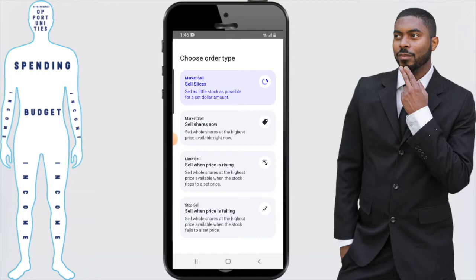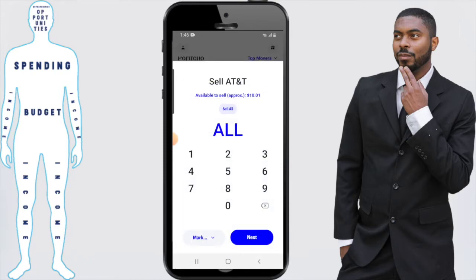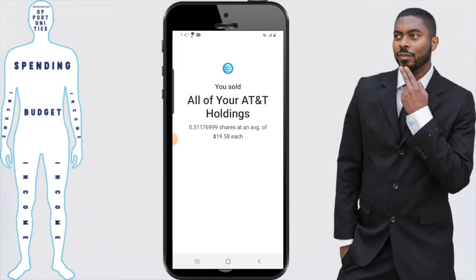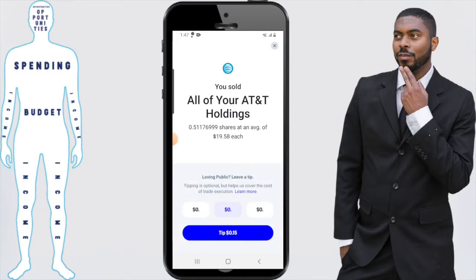The last two — the limit sale and the stop sale — are more strategic if you're trying to execute a certain investor strategy. If we're just looking to sell all the shares that we have right now, we're going to go ahead and go with the sell slices. So we're going to click that, click on next, and then it's just confirming if I want to do this. I'm going to say yes, so click submit.